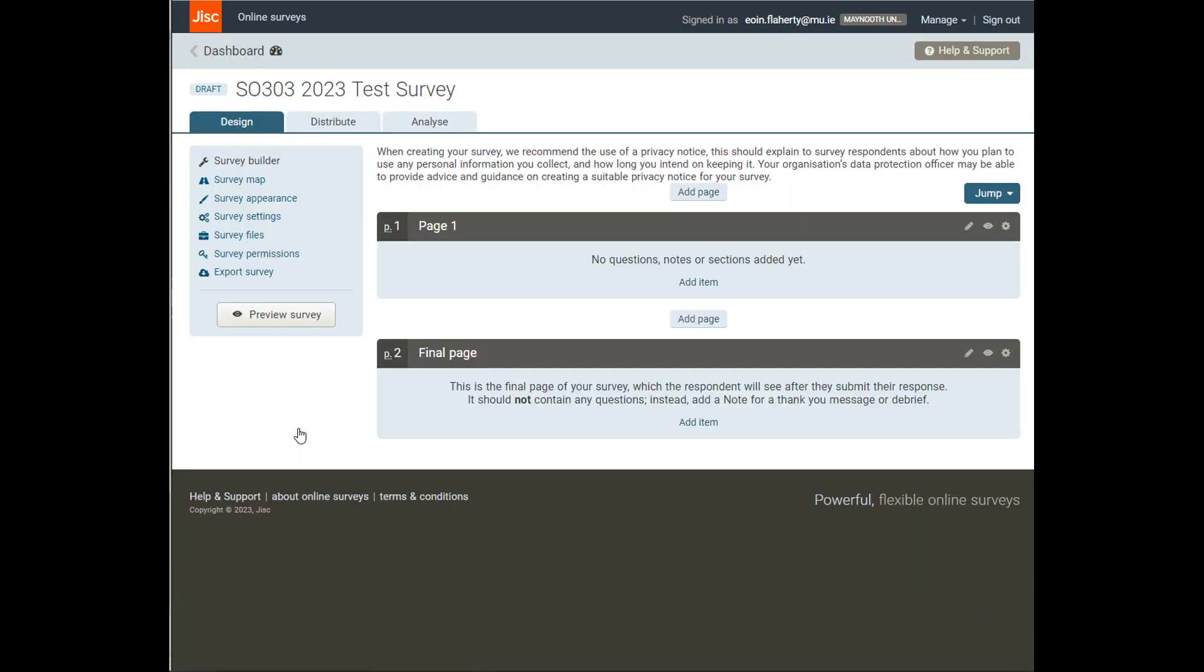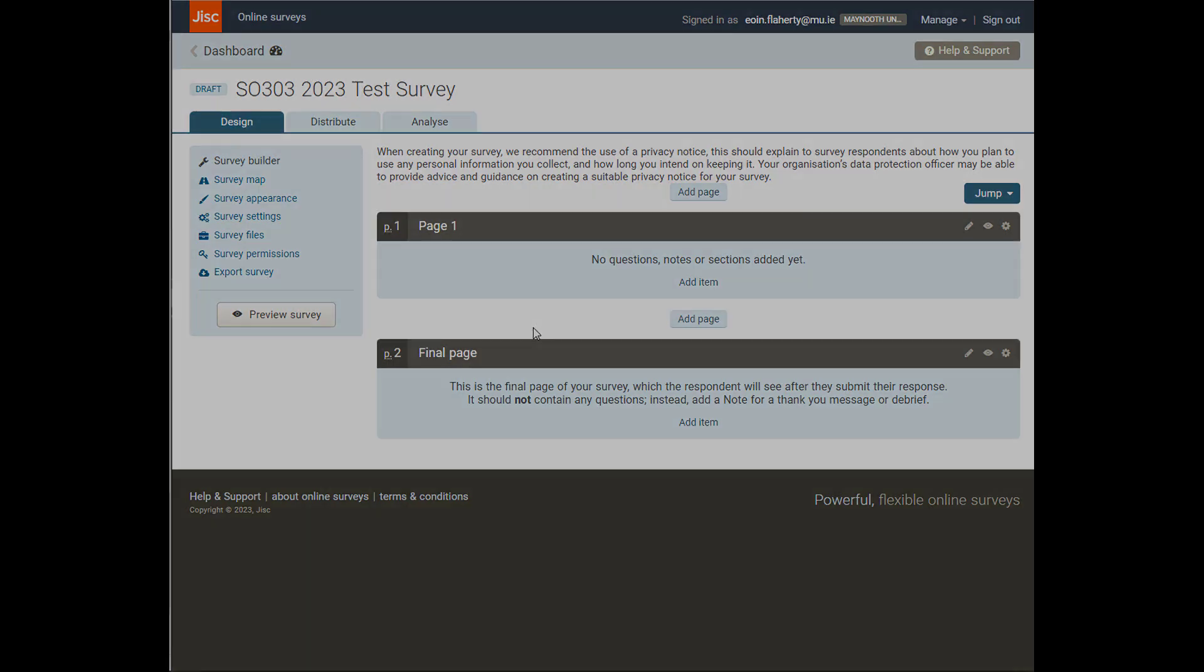So once we go back into design, we're back into this section here, which is going to allow us to set up our questions, and we'll look at our question formatting and question settings in the next video.